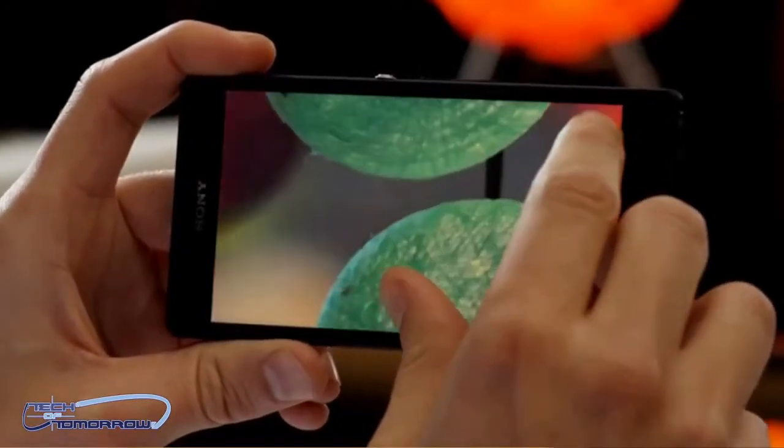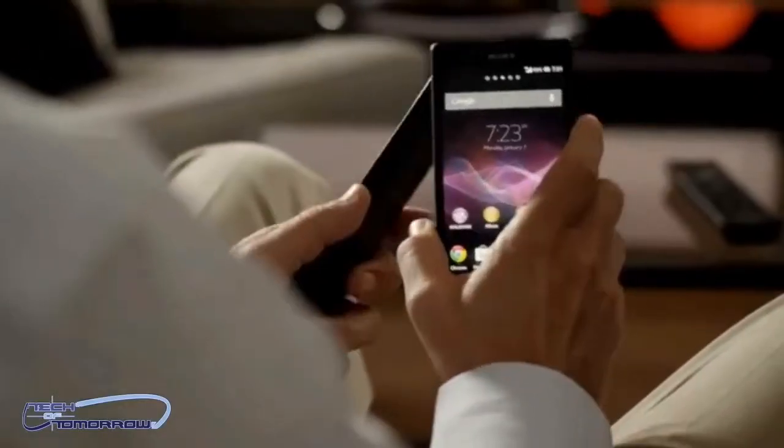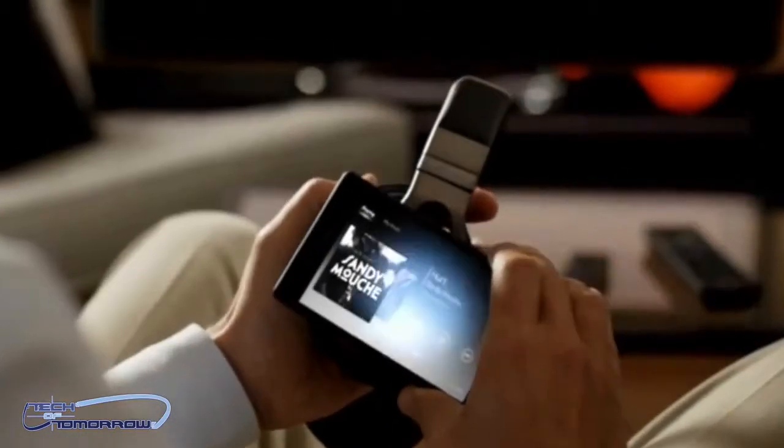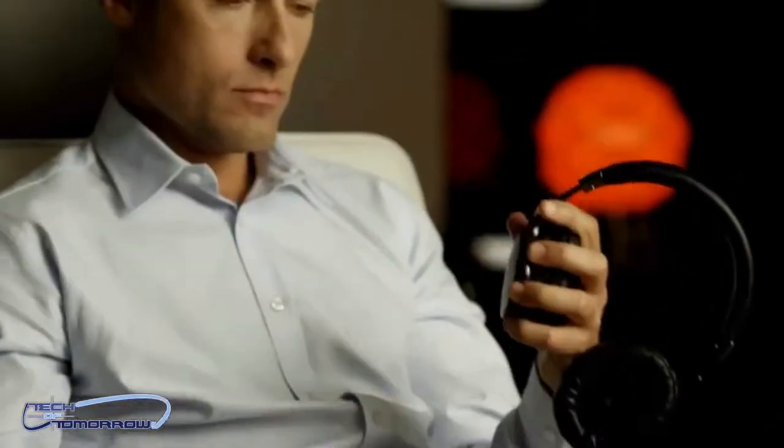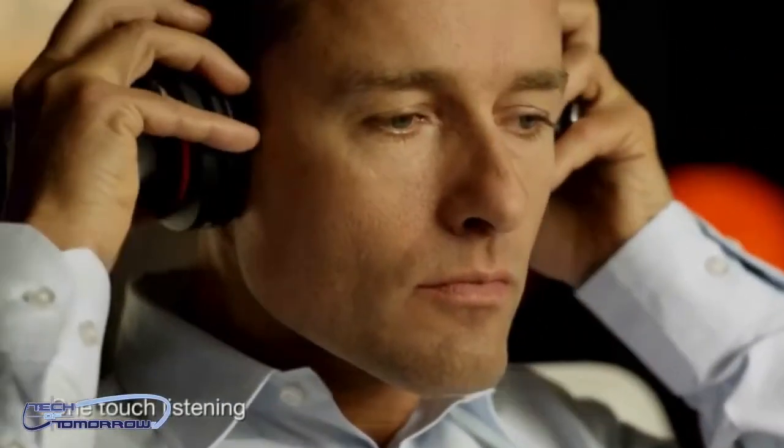As far as connectivity goes, we get ultra-fast LTE 4G connectivity. They also have something from Sony called one-touch connectivity that features backup, mirroring, one-touch listening and sharing, all from a single touch between the various devices.